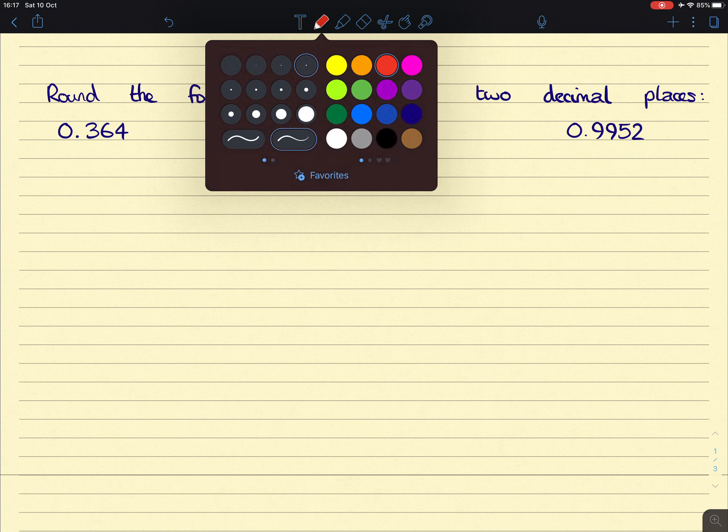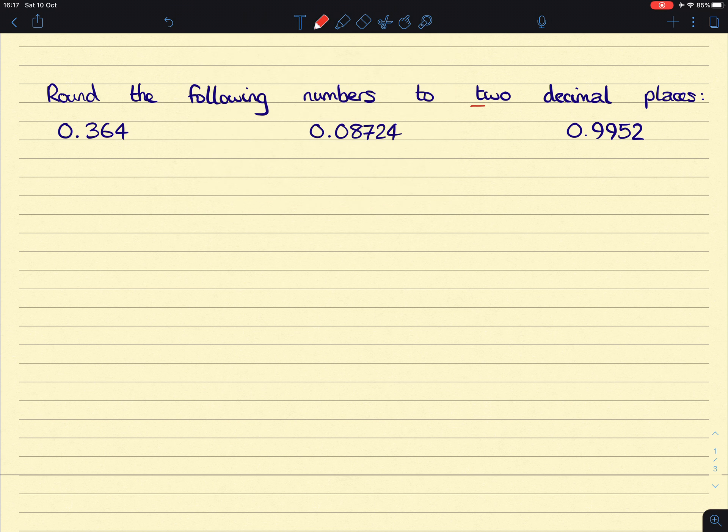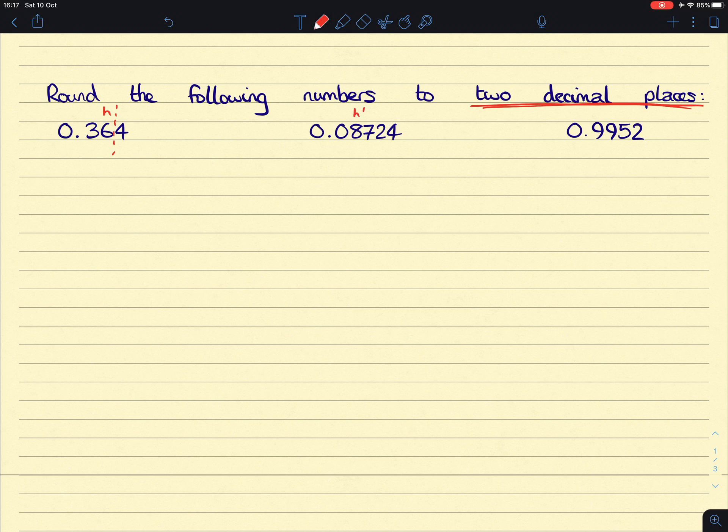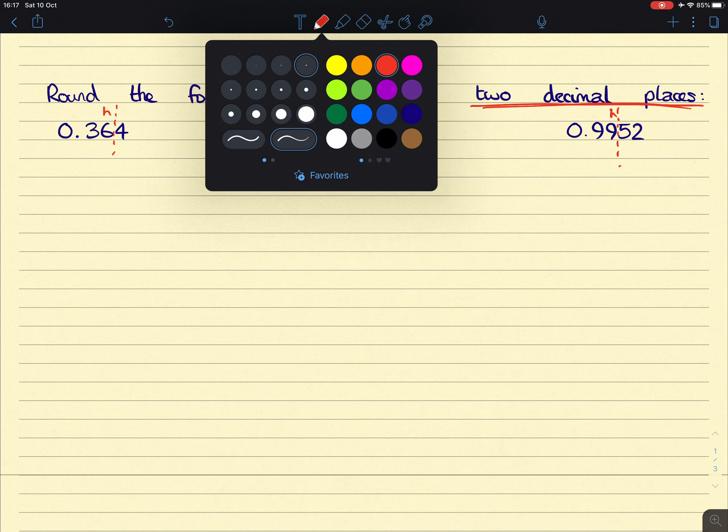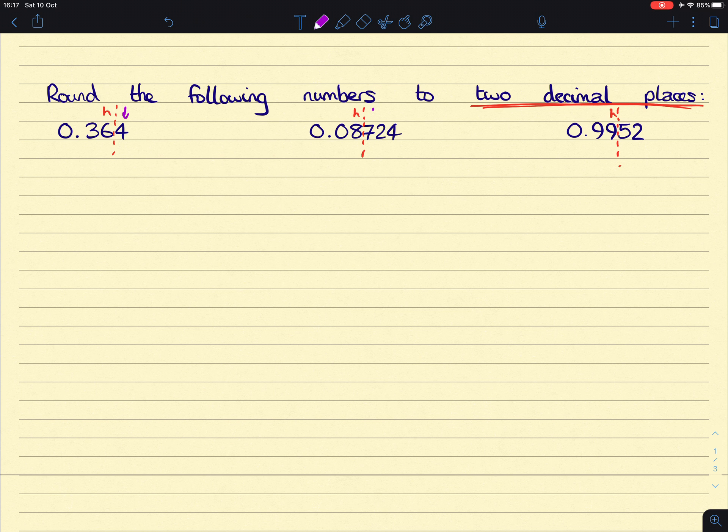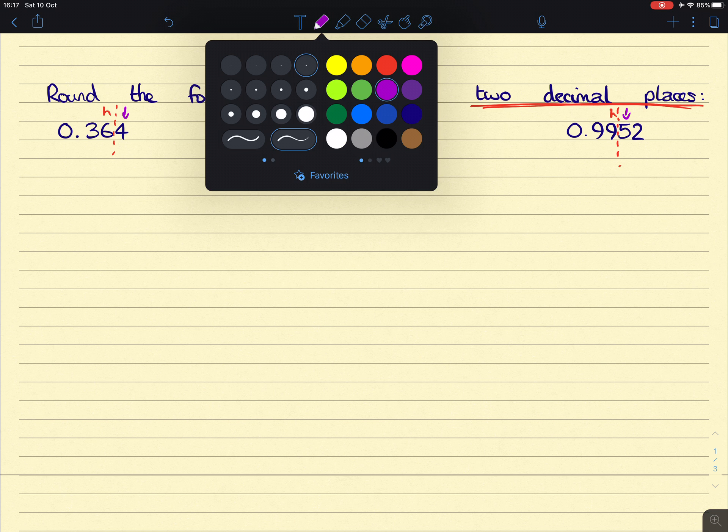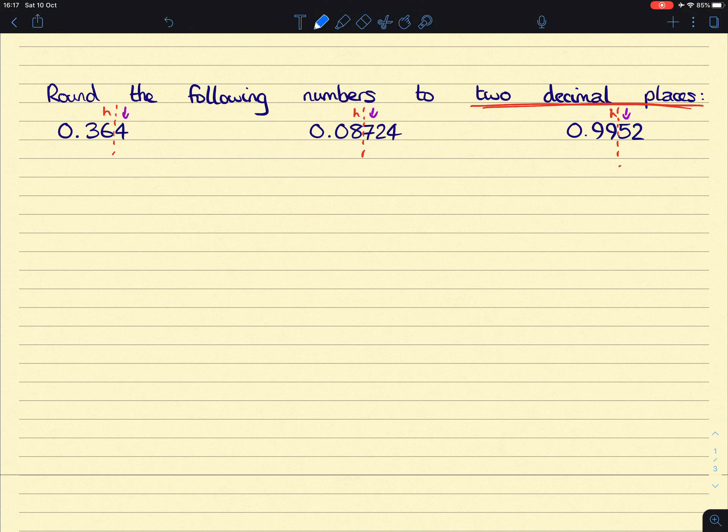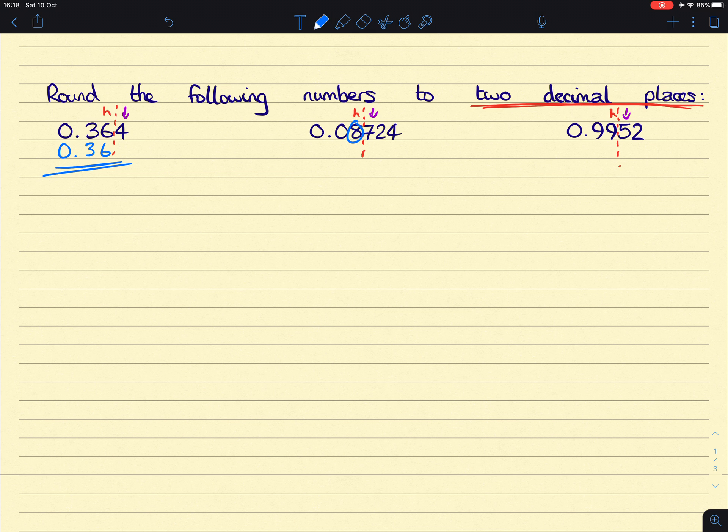Next, I'm going to be rounding to two decimal places. So in other words, the hundredths column. So the hundredths columns are here, here, and here. So we look at the digit after that and see whether or not that hundredths column is going to stay the same or go up. In the first one, that 4 will not change the 6, so I can just fill in the rest of that number there to give us 0.36 as the answer. That 7 will change this 8 to a 9, and then we fill in the rest of the number to give us 0.09.